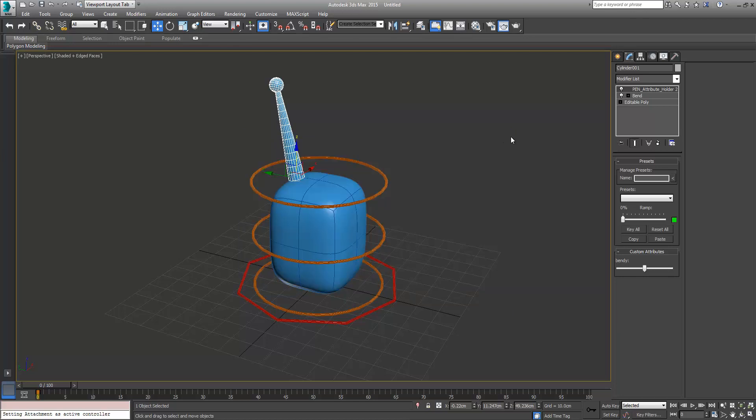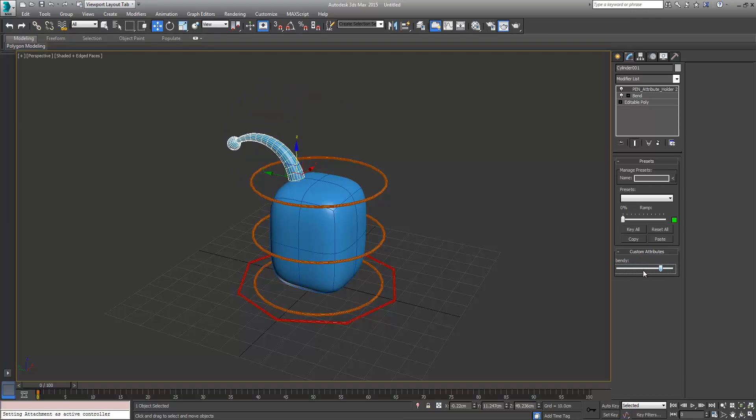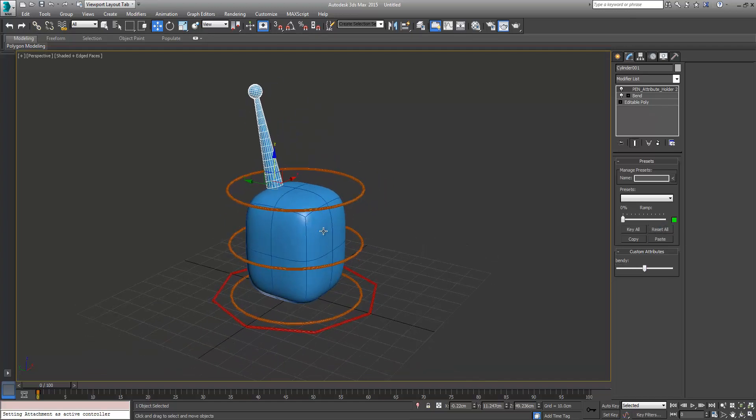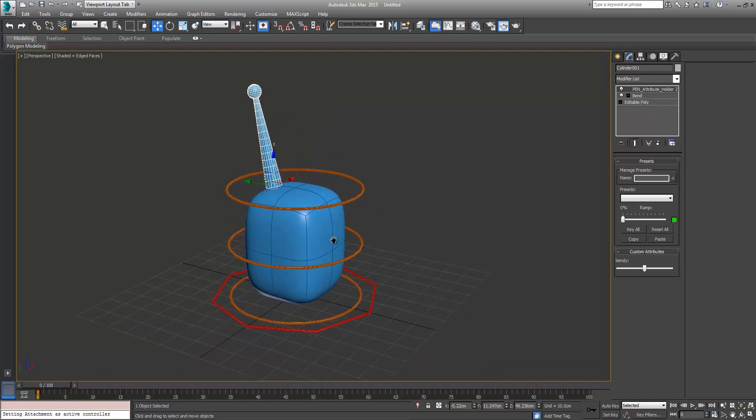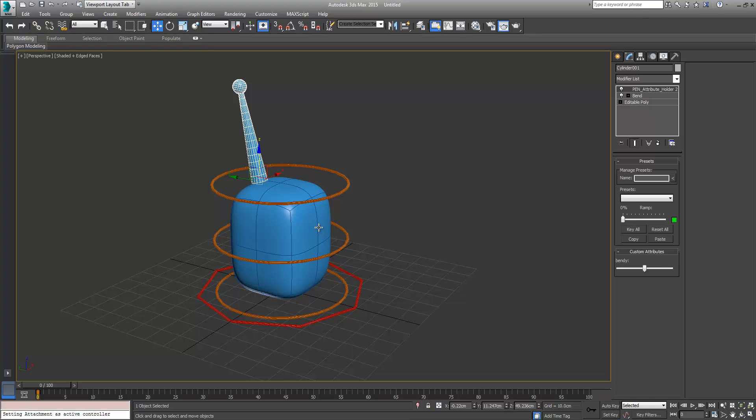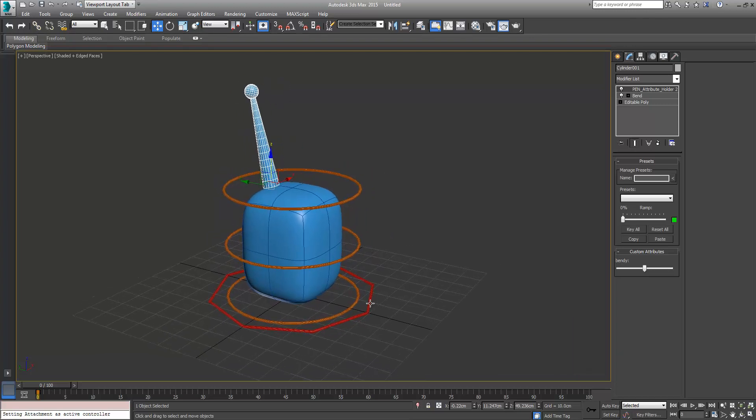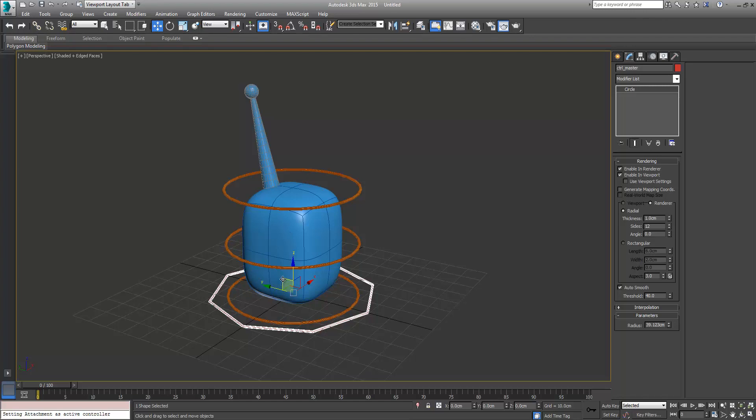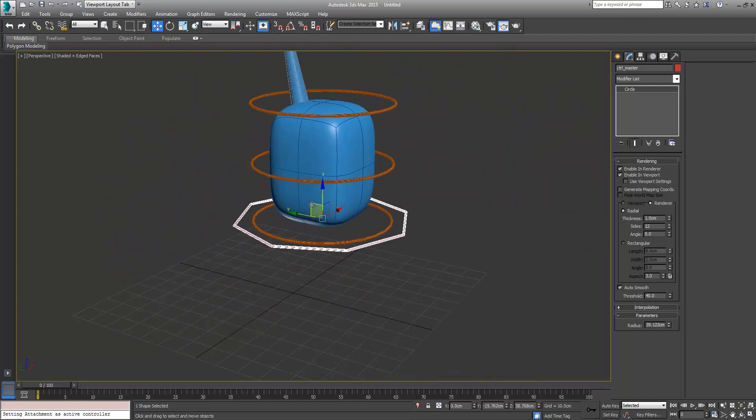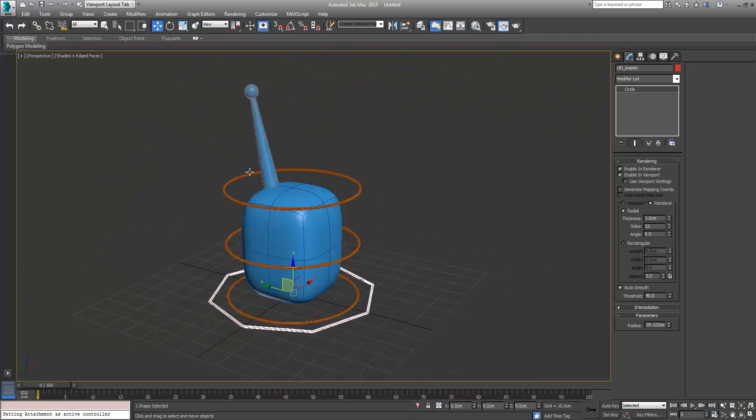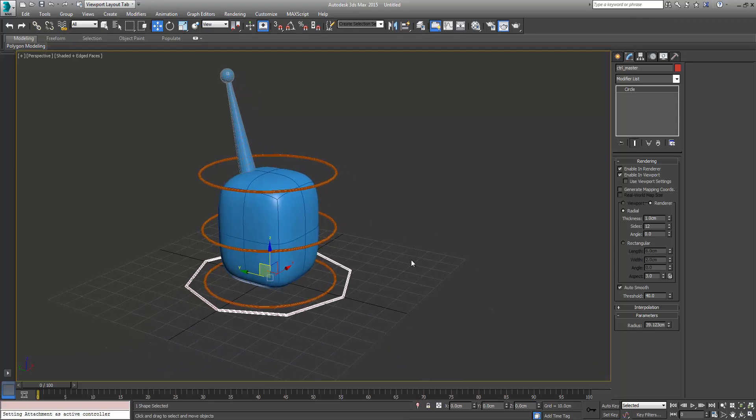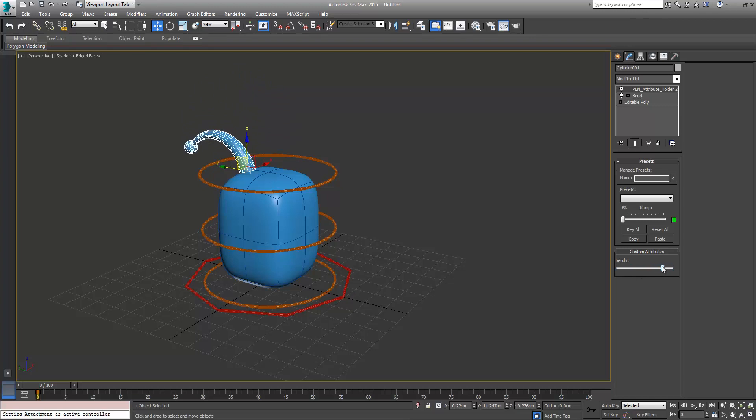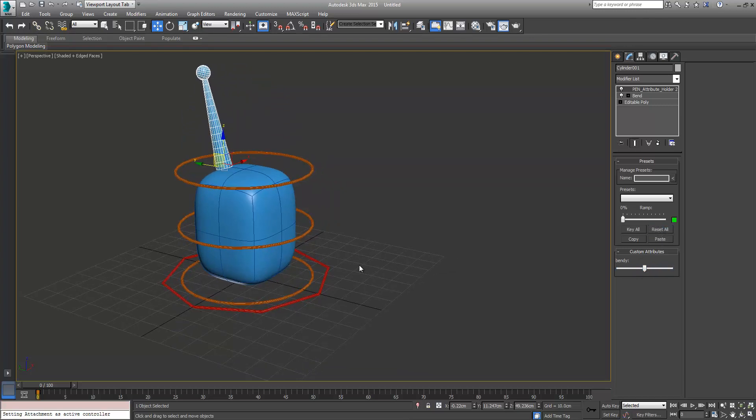If you want to just reset it, this is by the pen attribute holder, you can just reset all to zero out the attributes. That's pretty much it. You can see now with the attachment constraint that our antenna is nicely connected up to our rig and we have easy to access controls here for secondary animation. You can just reset that and that's pretty much it. Alright, cheers, thanks, good luck.